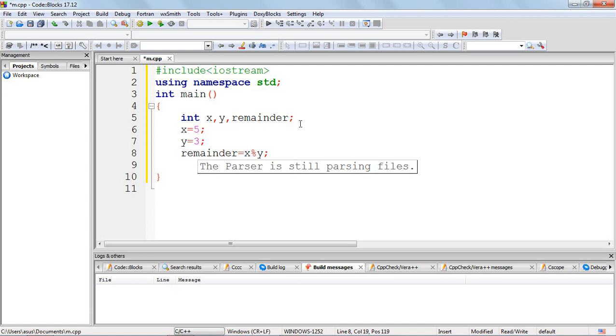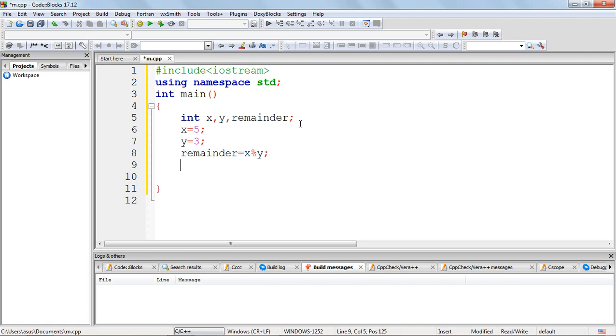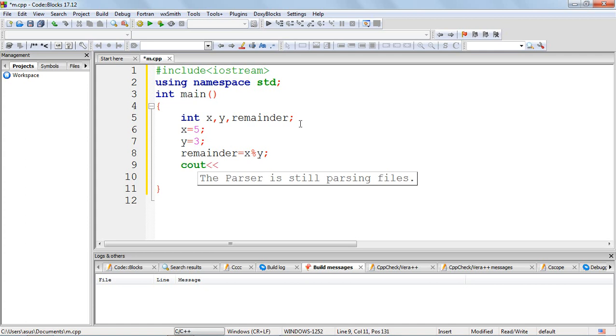Now we will compute our operation, so remainder equal to x mod y. The modulo operator is expected to give the remainder when you divide x by y. So x is holding a value of 5 and y is holding a value of 3, so the remainder of 5 by 3 is 2, which is our expected result. Let me use a cout statement to print and verify our output.